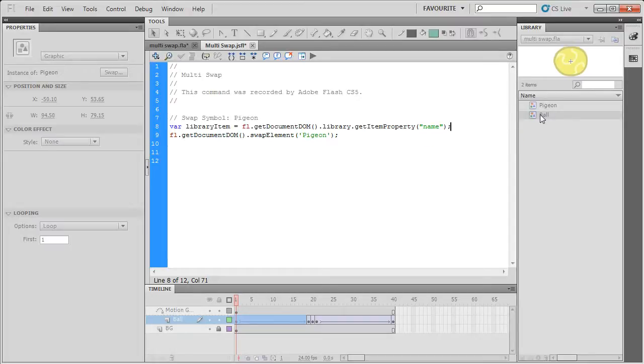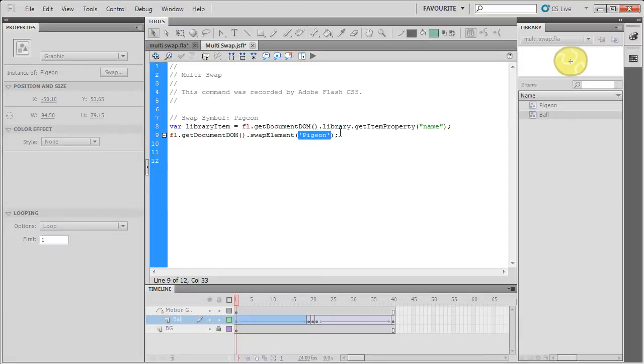Name is the property for the name of the movie clip in the library, so this one is Ball, this one is Pigeon. And what I'll do is I'll take this variable and I'll replace it with where it says Pigeon.